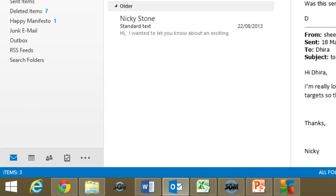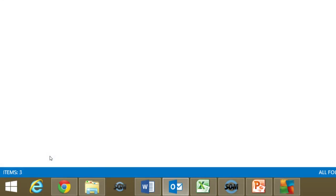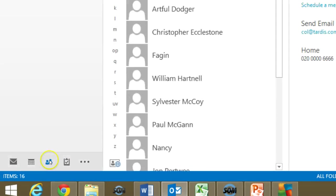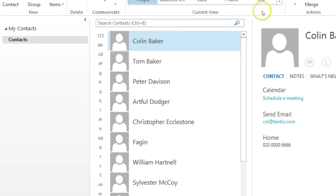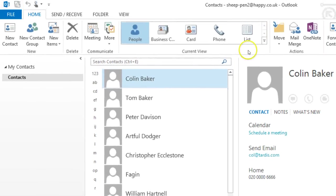Now, we're going to start off by going to People — that's the new name for contacts. First of all, we want to make sure we can only see the contacts that we want to email. One quick way to do this is a search, but first of all, I'm going to change the view to list.